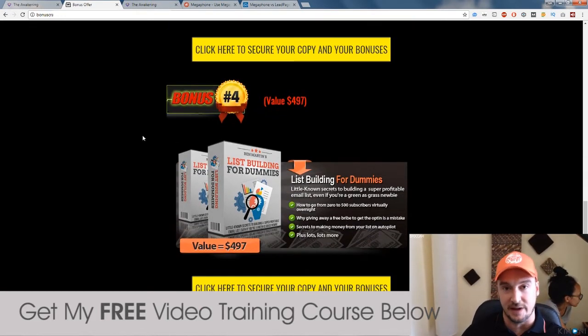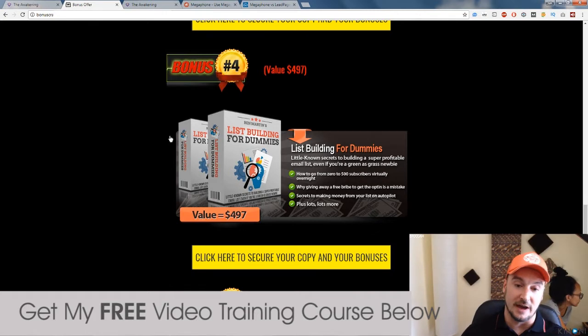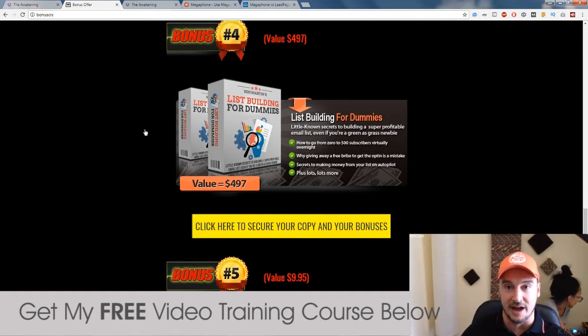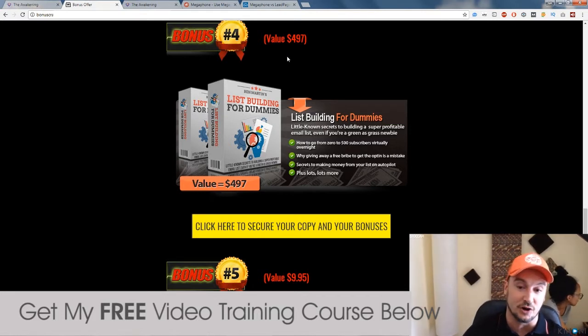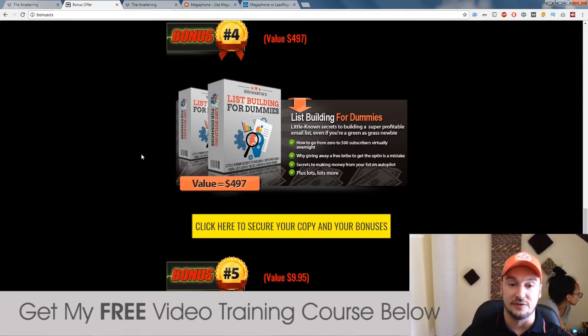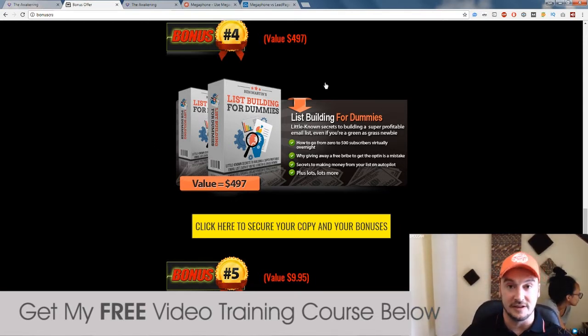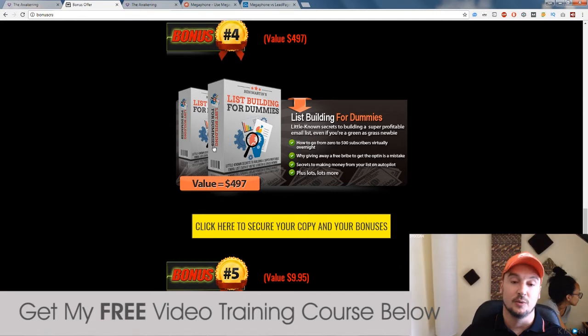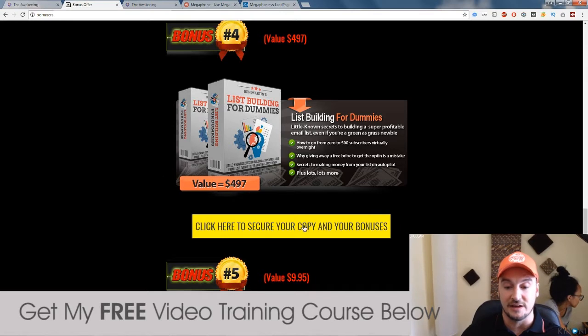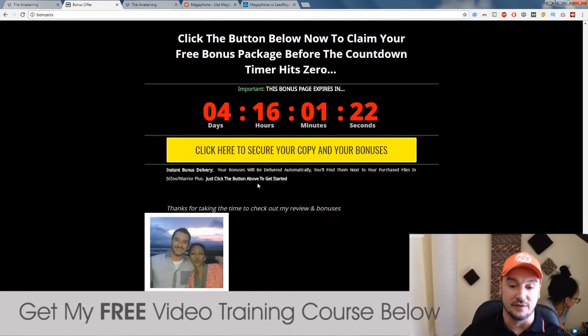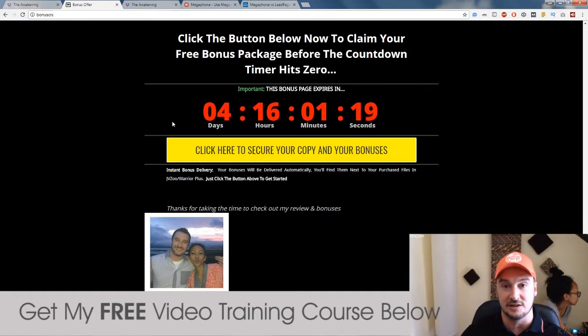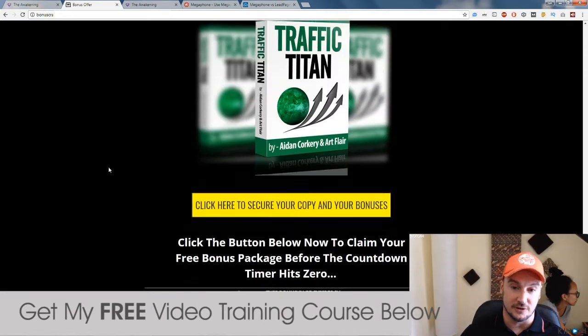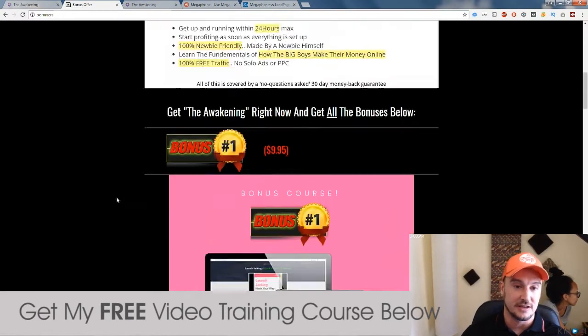Now, the second part of The Awakening is all about list building. So my fourth bonus here is a course by Ben Martin called List Building for Dummies. This retails for $497, but it's yours absolutely free if you buy The Awakening through my link below. You'll be taken through to this page where you can review my bonuses. You can check them out. And then if you choose to buy The Awakening, you can click on any of these yellow buttons here before this timer runs out. When this timer runs out, this page is going to be taken down. So my bonuses will no longer be accessible, unfortunately. So just click the link below and you can check this out. Check out all these bonuses.